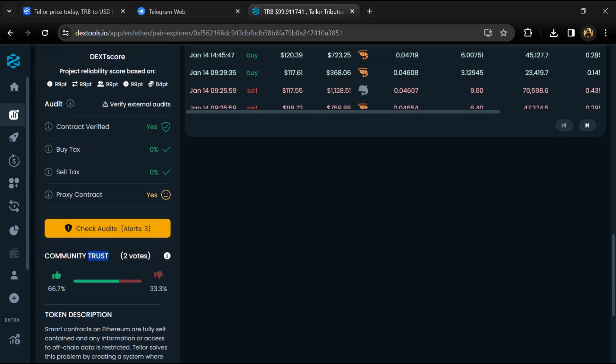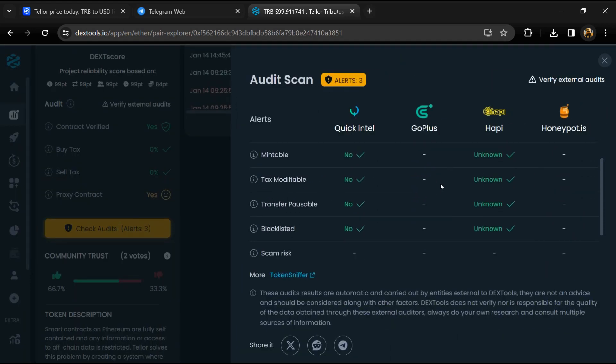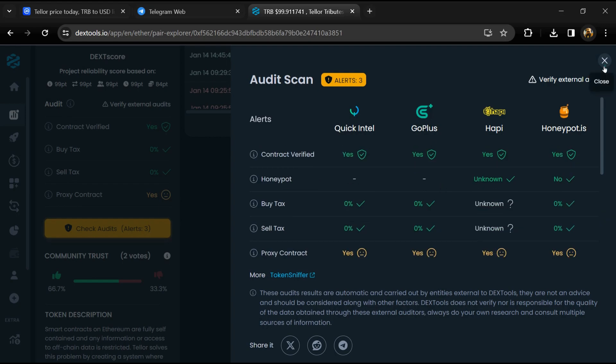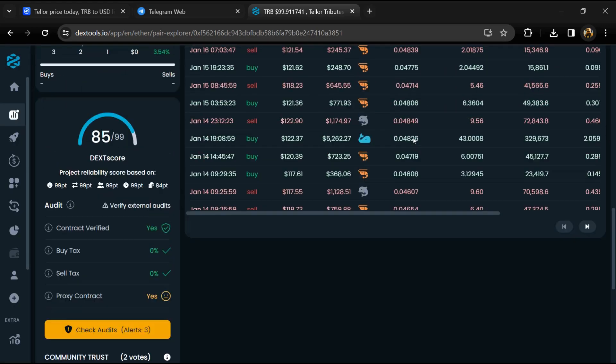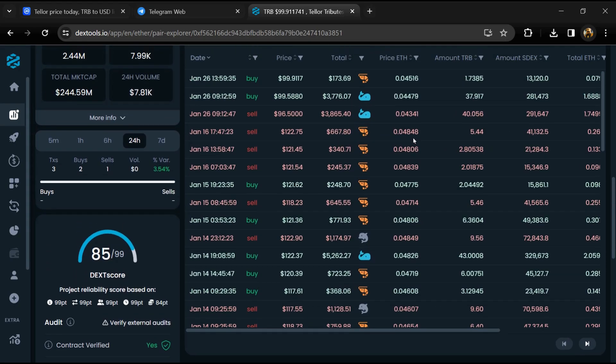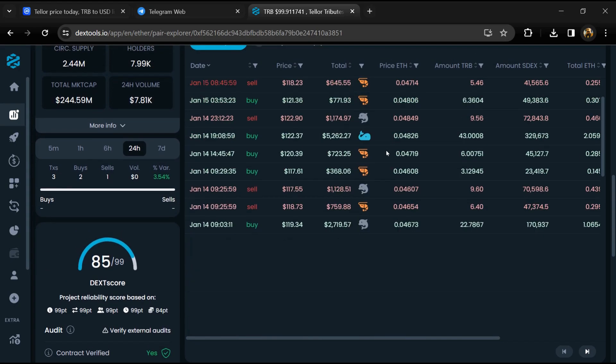So here you will check community trust and you can see audit scan. Now here you can check buying and selling transaction details.